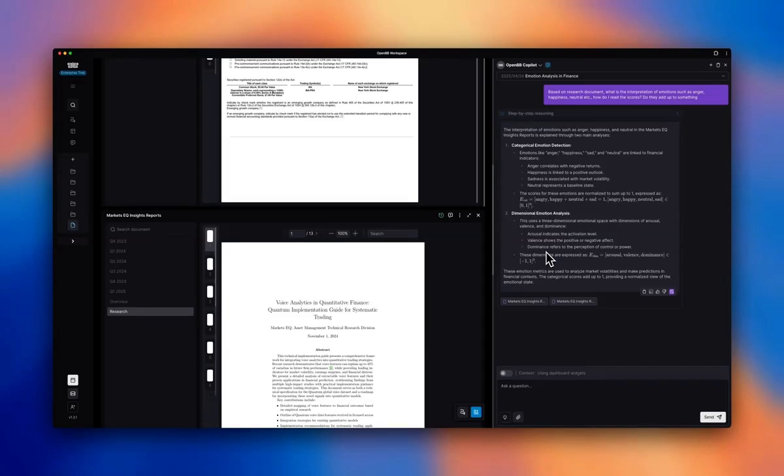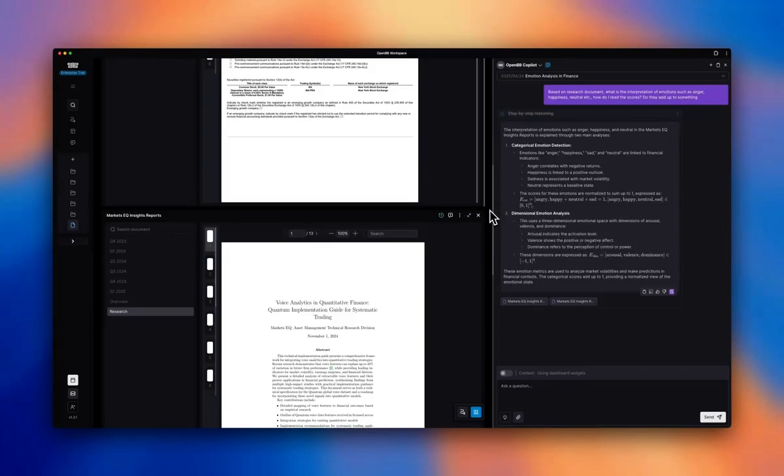they're basically some number between minus one and one. And this is how I should think about the interpretation. So now that we have some context behind these scores, let's take these numbers.